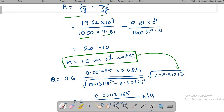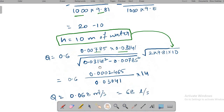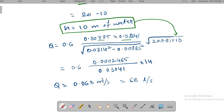Substituting h into the formula along with a₁ and a₀ (area of the orifice plate), and computing a₁² − a₀², the discharge is calculated as 0.068 m³/s, which equals 68 liters per second.